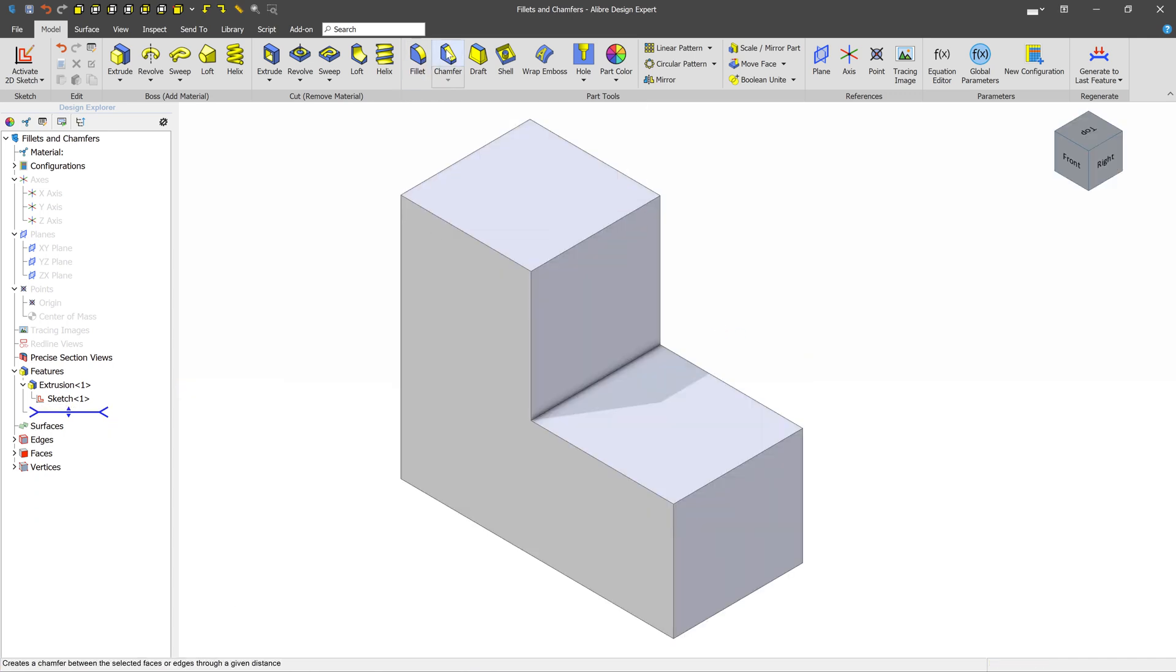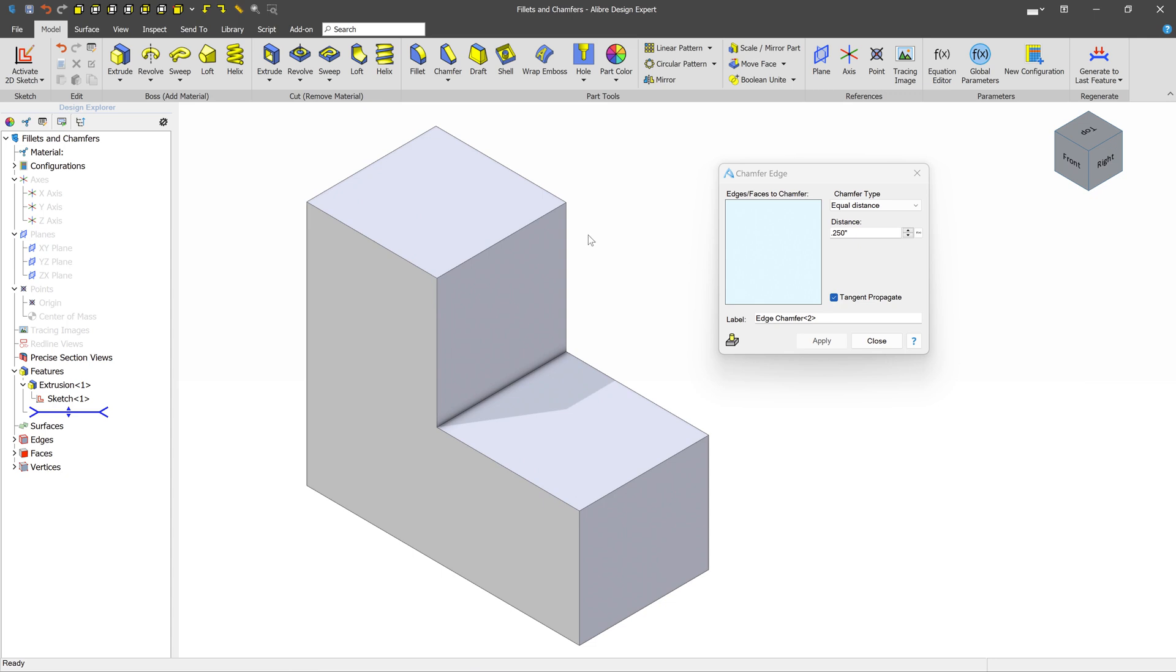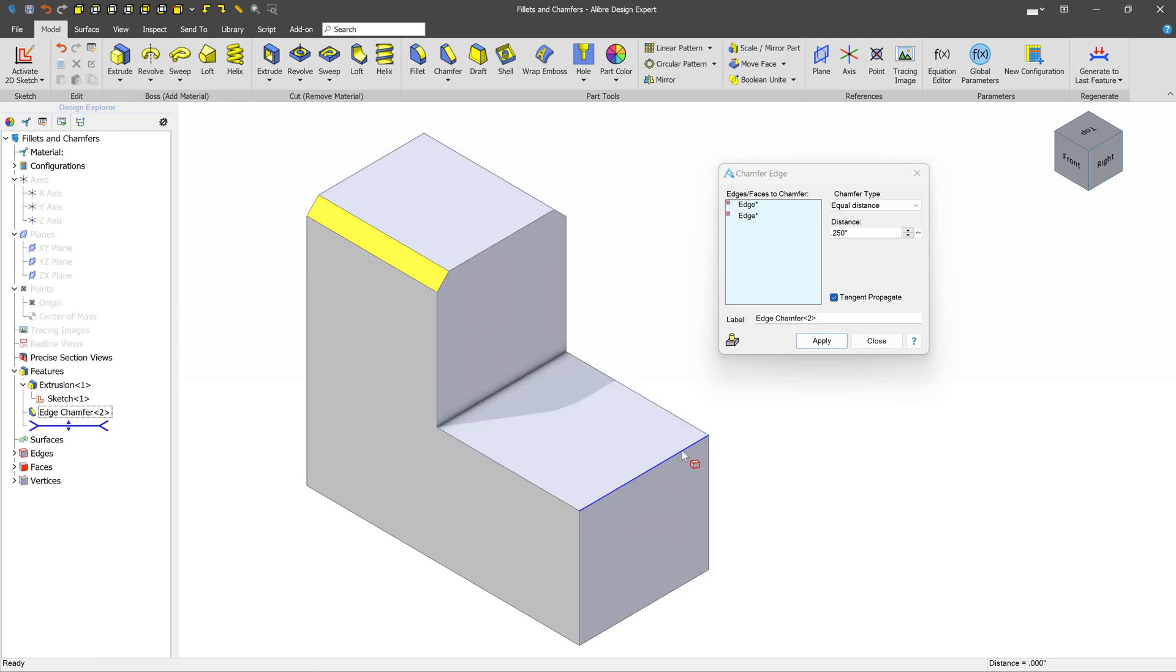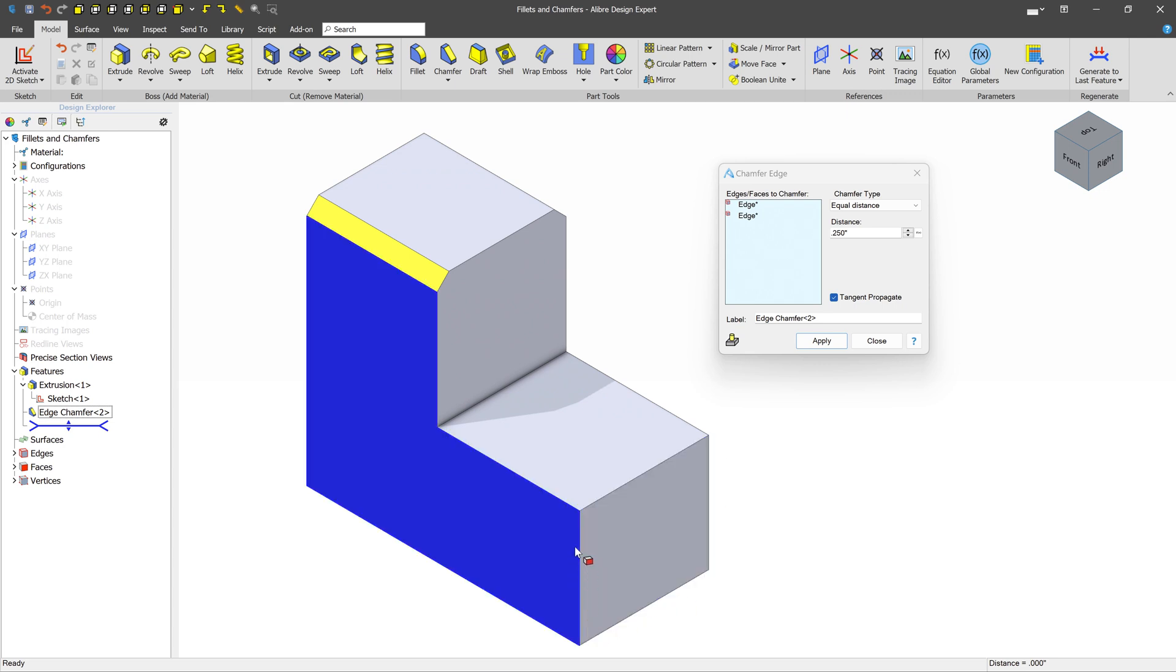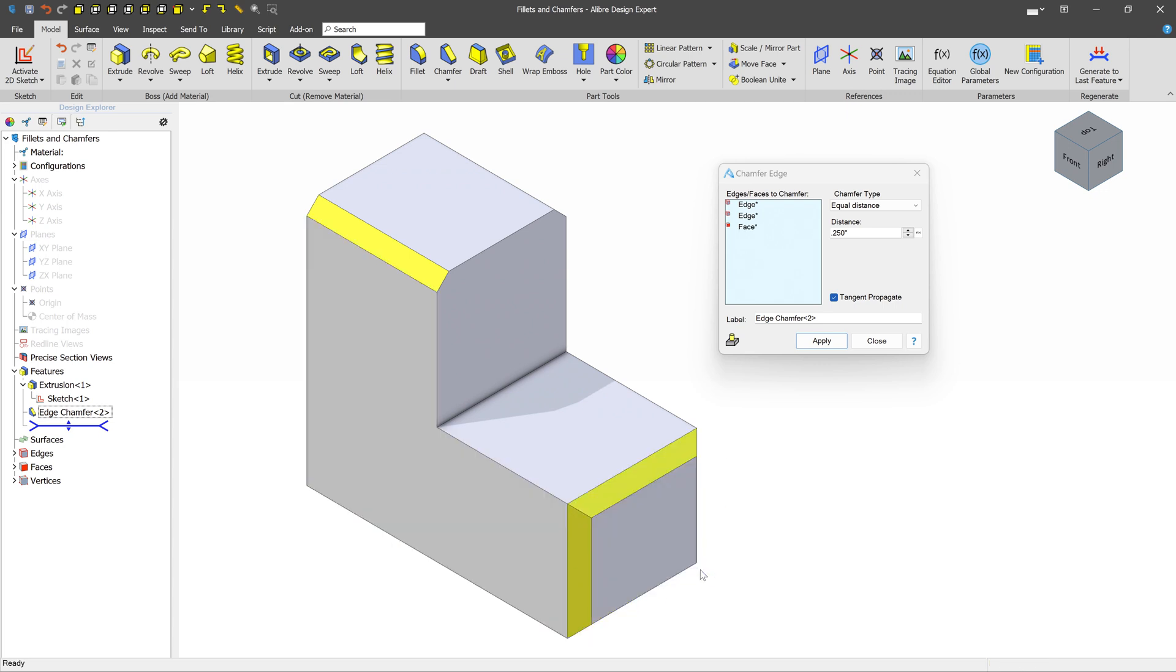Creating 3D chamfers is very similar in many ways to creating fillets. Just like in the fillet tool, you can select a particular edge or more than one edge. And you can also select a face. If you select a face, keep in mind that all of the face's edges are going to be used for the selection. So in this case, we expect these four edges to all be chamfered.